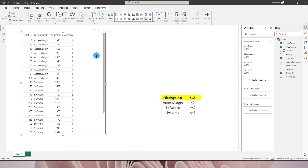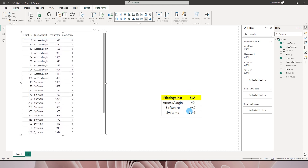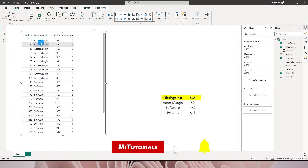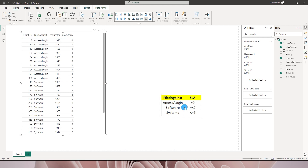In the sample dataset I have a column called 'Filed Against' which has categories where people have raised requests — for example Access/Login, Software, and Systems. Each has certain SLAs: Access/Login needs to be zero days, Software is less than or equal to two days, and Systems is less than or equal to three days. We need to check the number of days a ticket is open and flag any that have crossed the SLA.